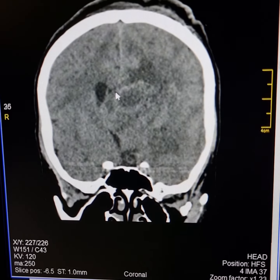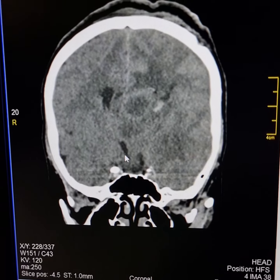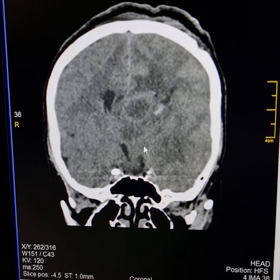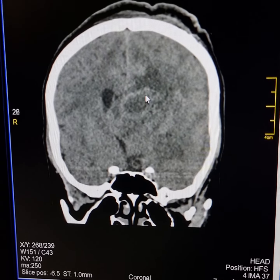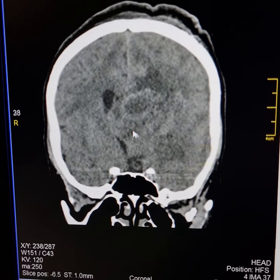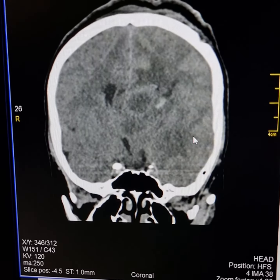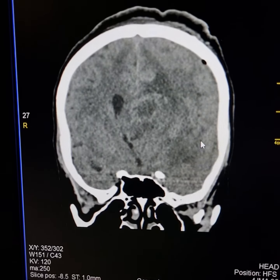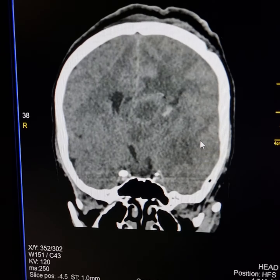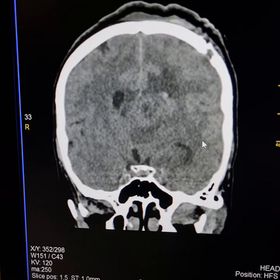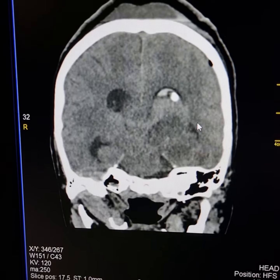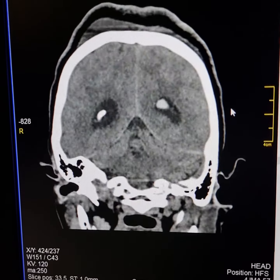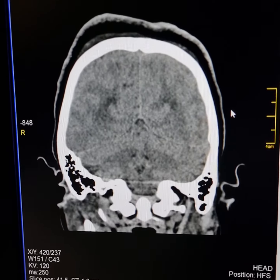Now this is the lesion here. This is the third ventricle. This is the lower part of the thalamus. And this is the lesion involving the upper part of the left thalamus and the deep white matter. The right lateral ventricle is dilated, which is suggestive of mild obstructive hydrocephalus.